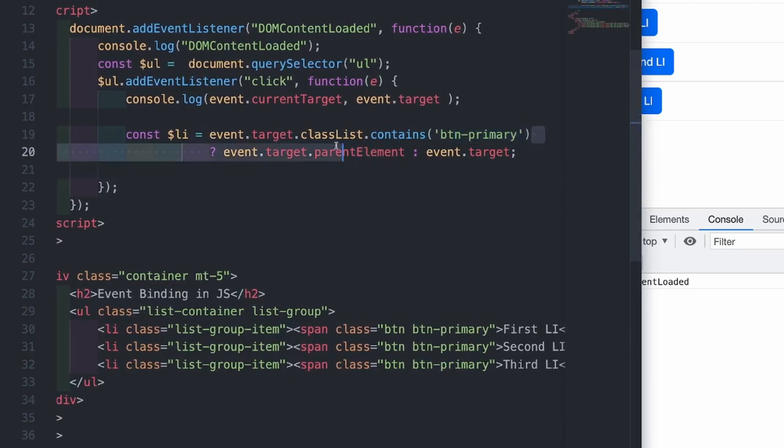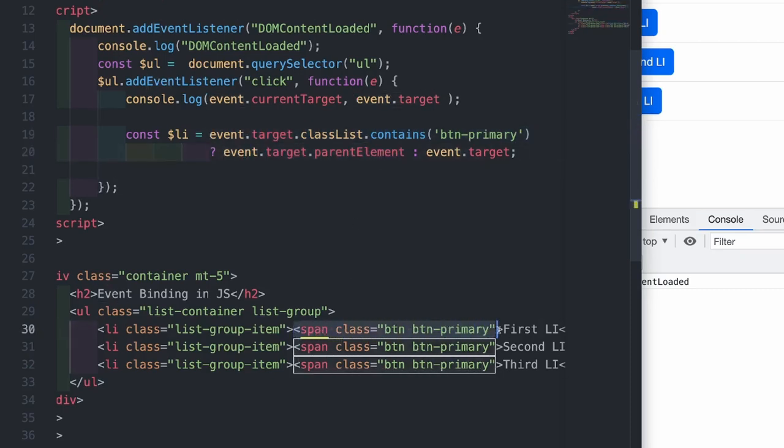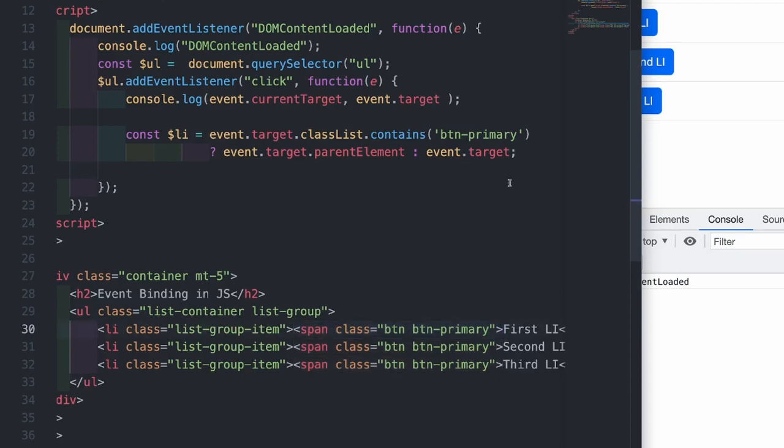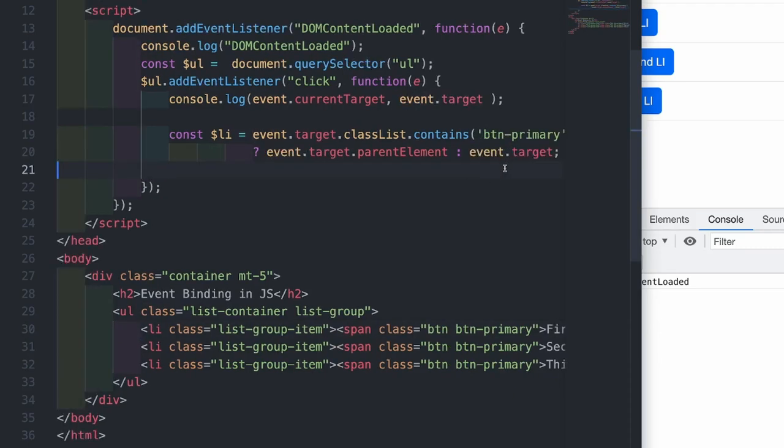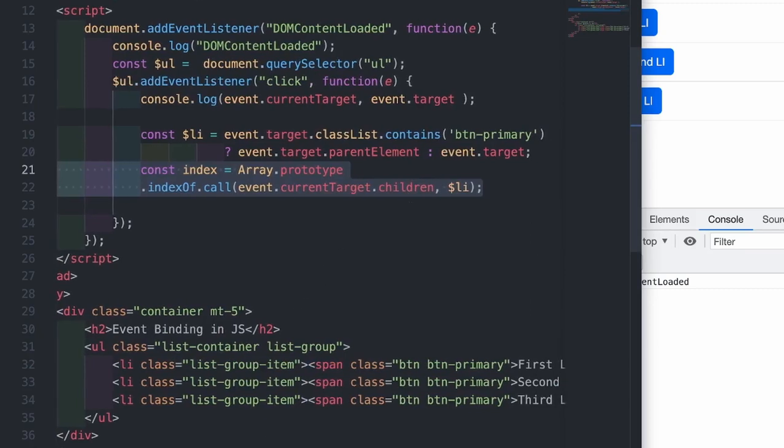What I am doing is that if we clicked on the button, then I'm going to access a parent element. So here you see in the HTML markup, if we clicked on the span, then the parent element of a span is going to be this li. Otherwise, we actually clicked on the li. So we don't need to do anything here.